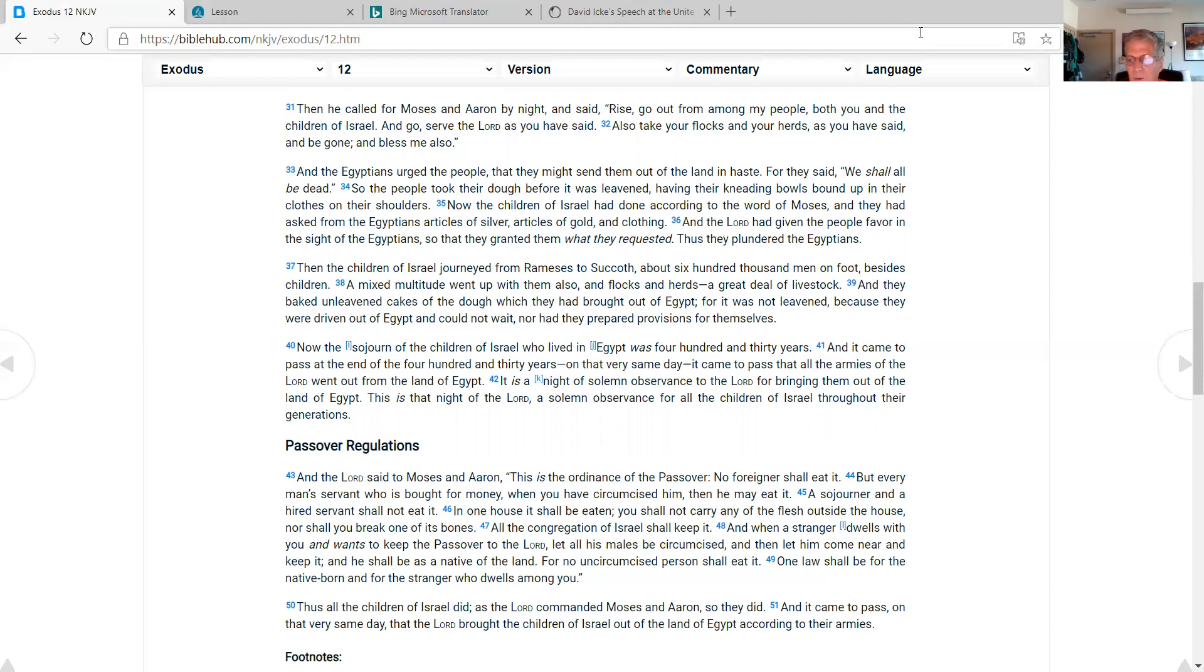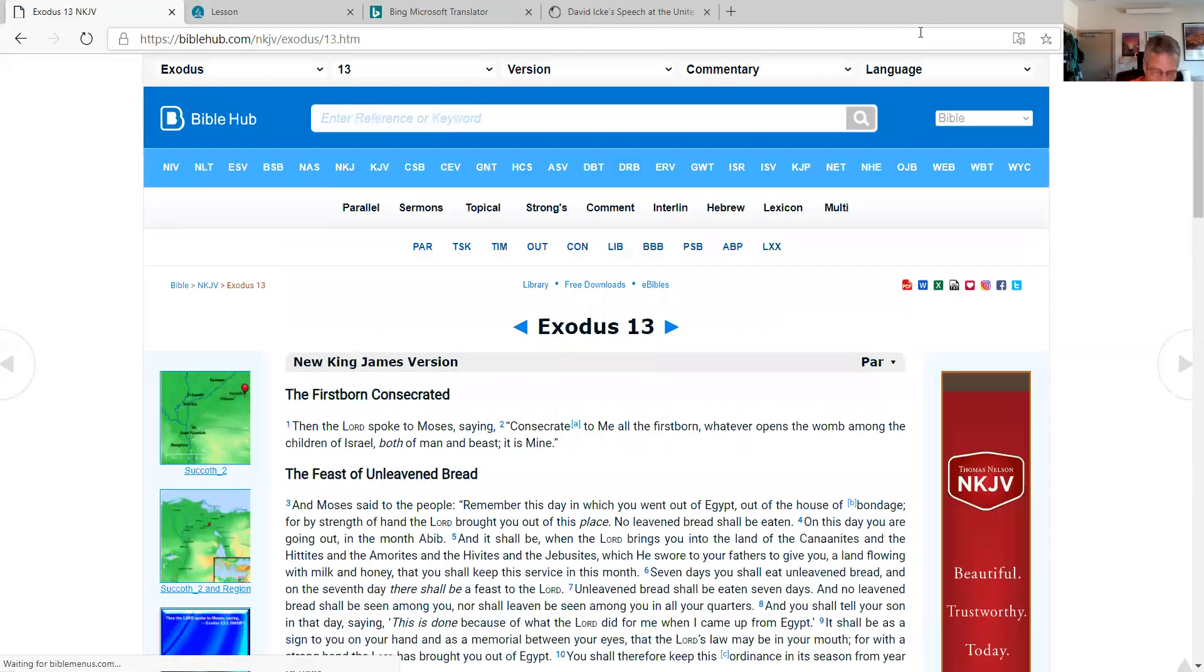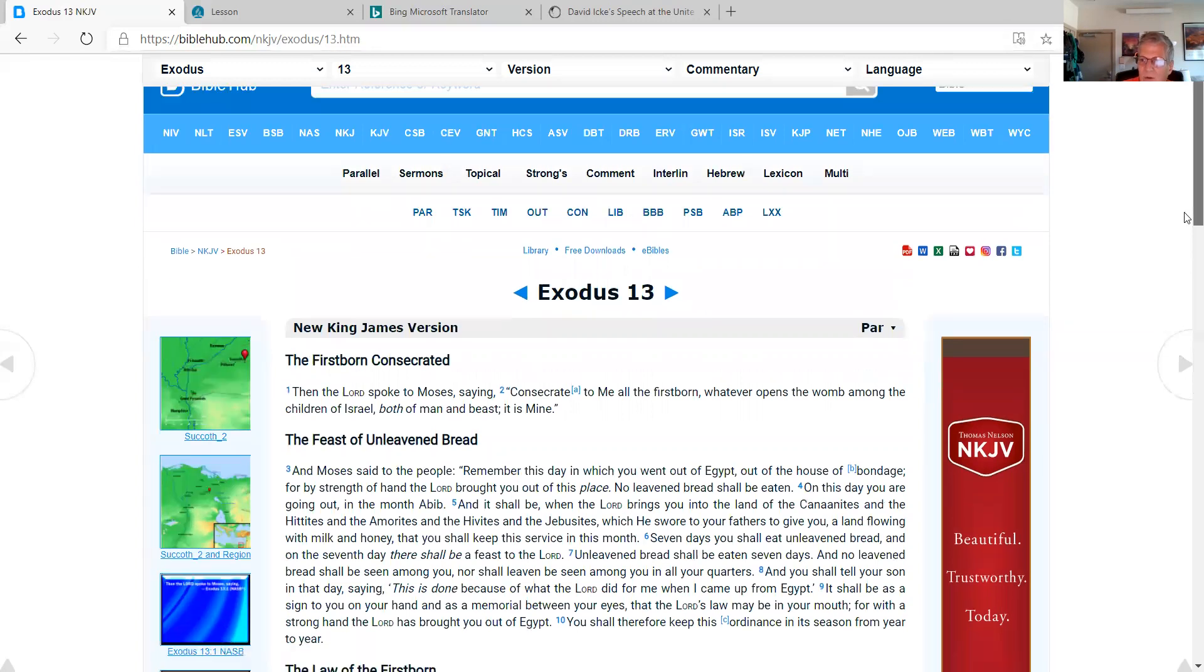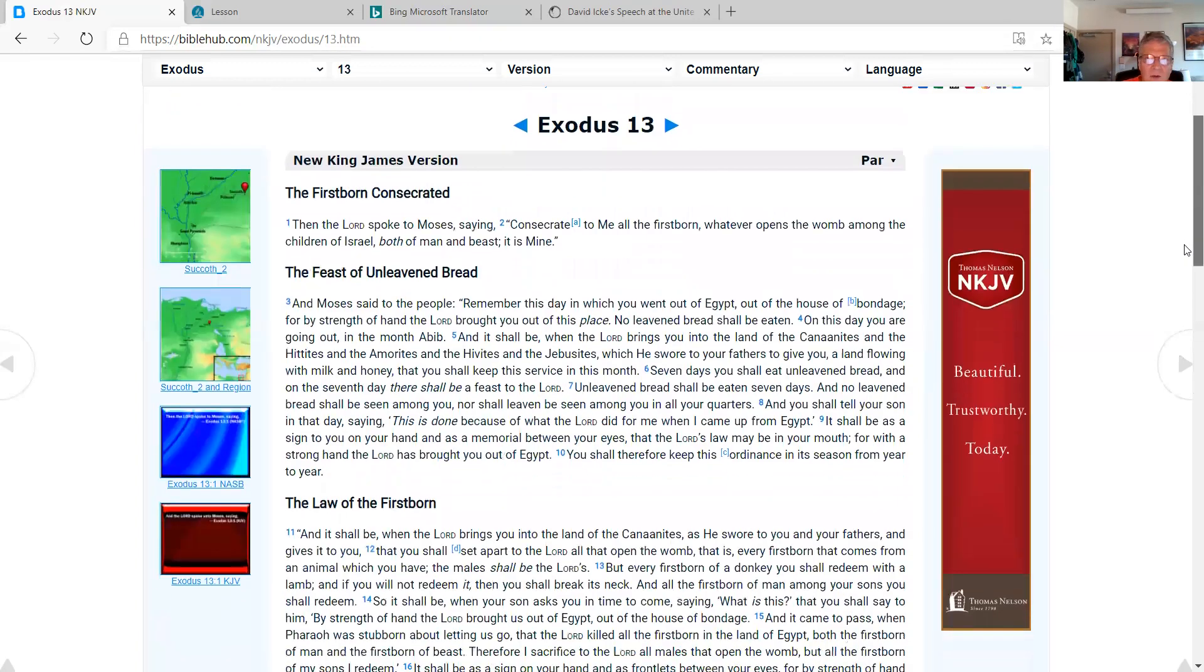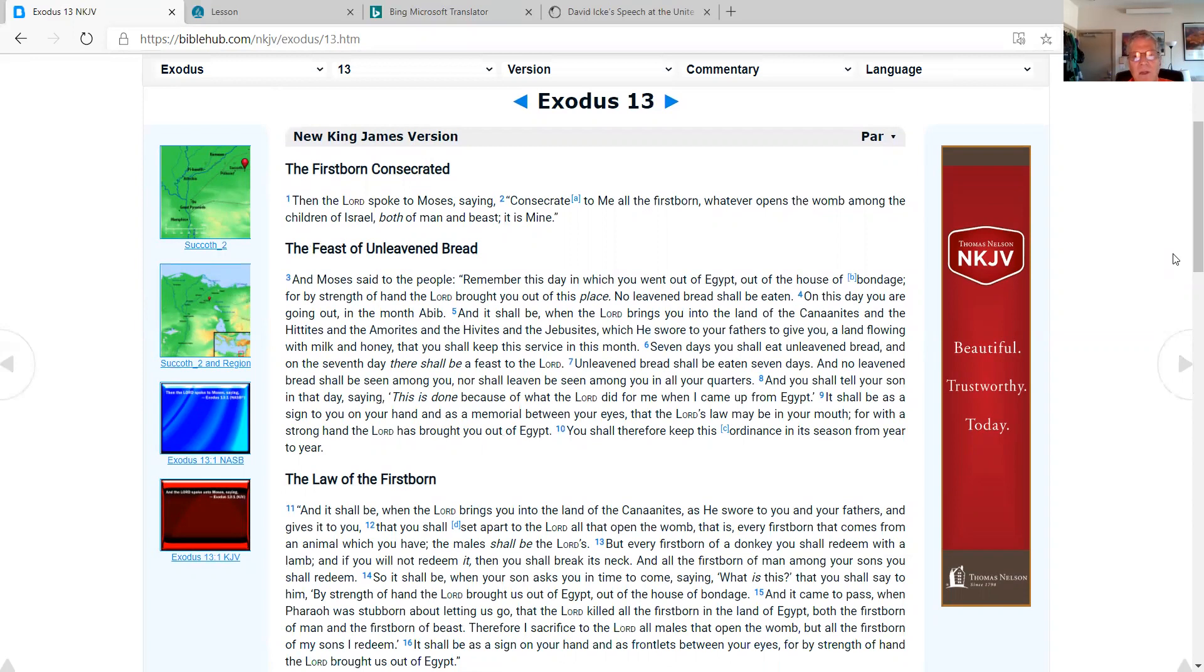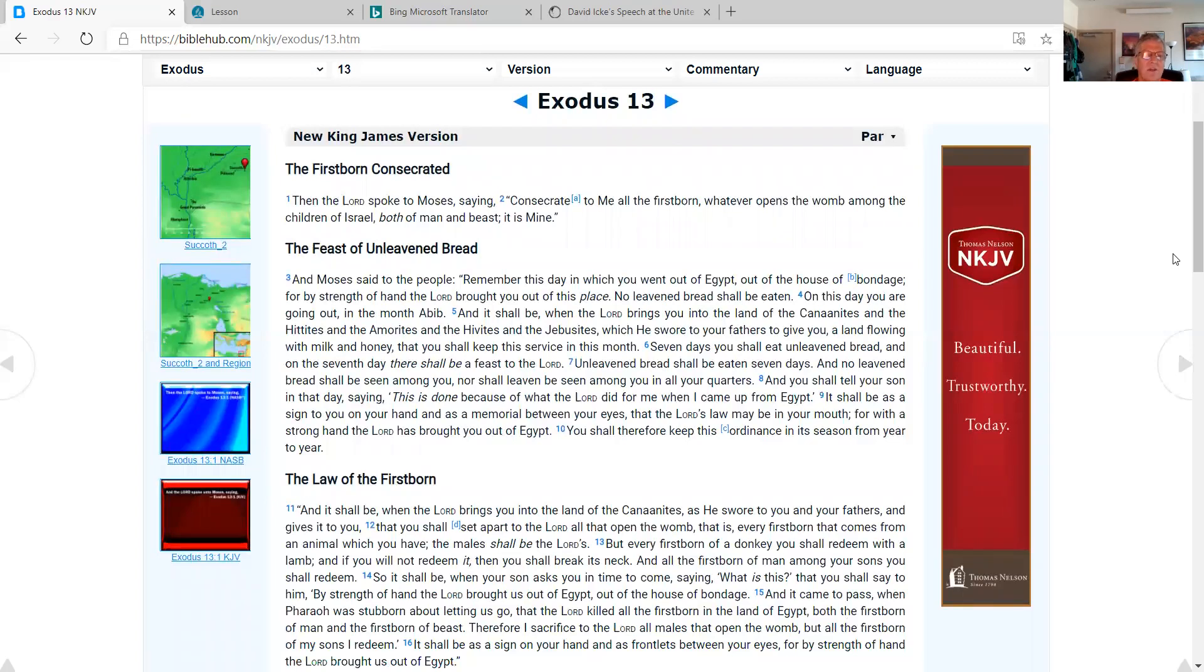So now, as I'm pulling up Exodus 13, we go through the Old Testament scriptures once in a year's time, and the New Testament scriptures twice in a year's time. Exodus 13, the firstborn consecrated. Then the Lord spoke to Moses, saying, Consecrate to me all the firstborn, whatever opens a womb among the children of Israel, both of man and beast, it is mine.